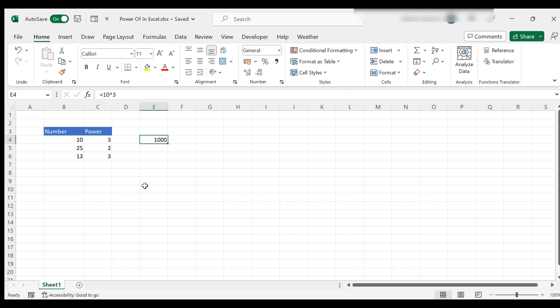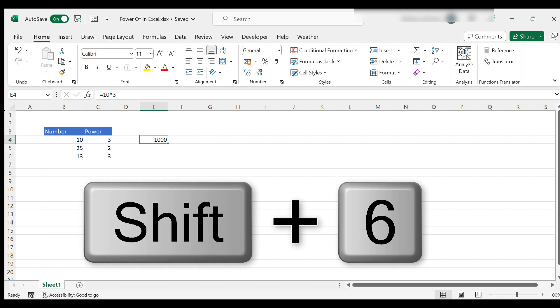It's entirely up to you which one you use. So you can use the power function or you can use the caret symbol. And that is inserted into your formula by using the shift and the 6, the number 6 key on a standard keyboard.